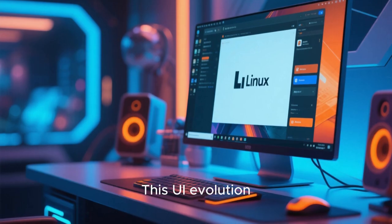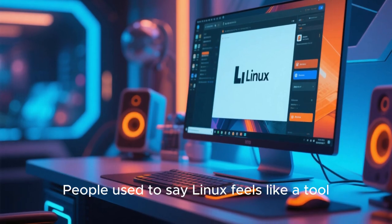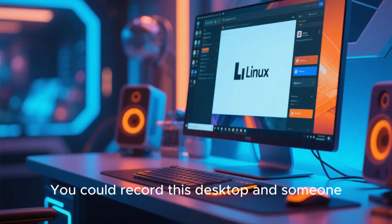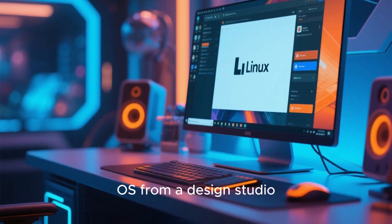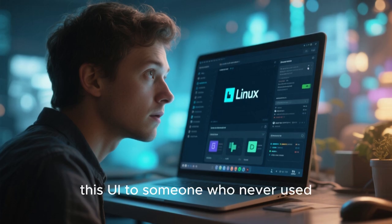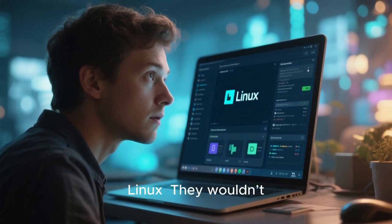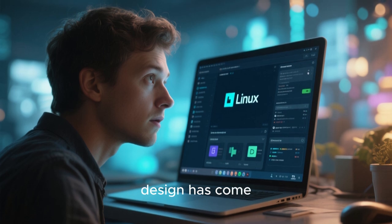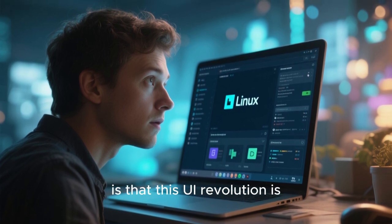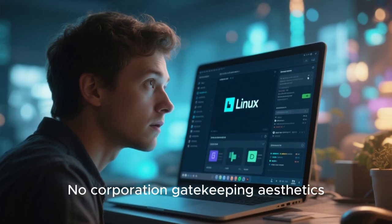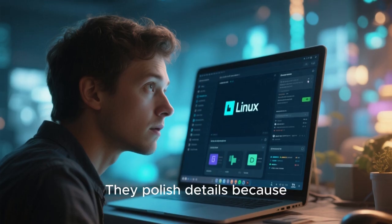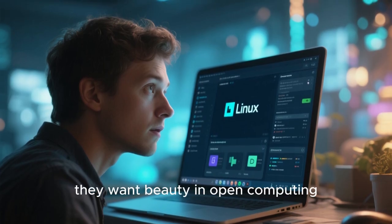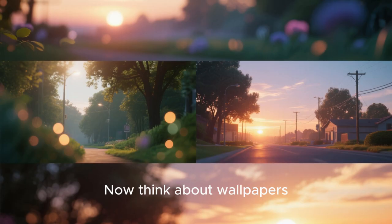This UI evolution also changes perception of Linux itself. People used to say Linux feels like a tool. Now Linux feels like an experience. You could record this desktop and someone might think it's a concept OS from a design studio. Yet it's real, usable today. Imagine showing this UI to someone who never used Linux. They wouldn't believe it's Linux. That's how far design has come. And what's more beautiful is that this UI revolution is community driven. No corporation gatekeeping aesthetics. Developers and designers create because they love creation. They polish details because they want beauty in open computing. It's passion, not revenue, shaping UI.